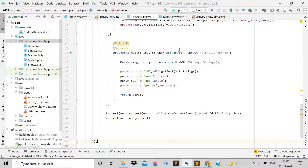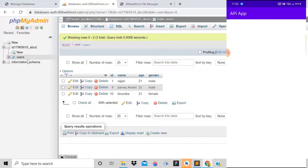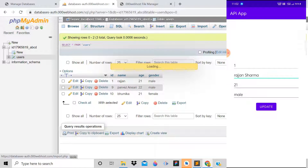After checking all references, run the application. The app is running fine and shows three records in the MySQL database. Click on the first record and tap Edit Data — the ID, name, age, and gender are displayed. The ID field is not editable. Change the name and click Update — the progress bar works and shows 'data updated'. On refresh, the updated name appears correctly.